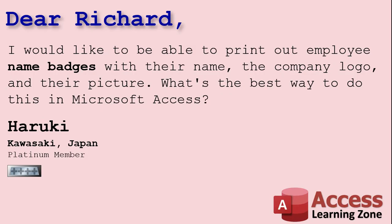We'll put a profile picture on the customer's form, then we'll be able to generate some name tags with the customer's name, profile picture, and our company logo. Today's question comes from Haruki in Kawasaki, Japan, one of my Platinum members. Haruki asks, I would like to be able to print out employee name badges with their name, the company logo, and their picture. What's the best way to do this in Microsoft Access? Well Haruki, there's tons of different ways you can do this. I'm going to show you my preferred way.